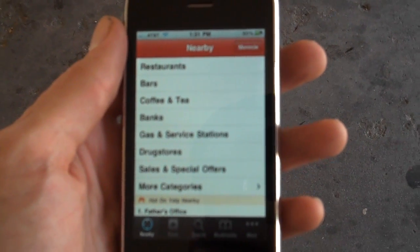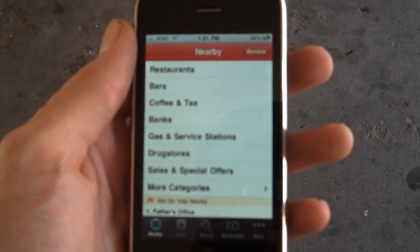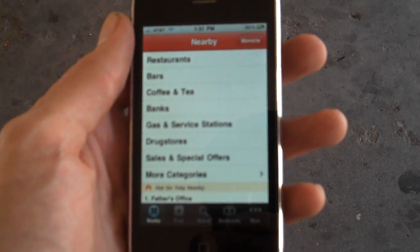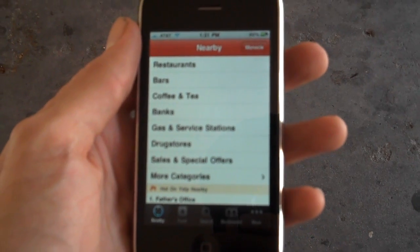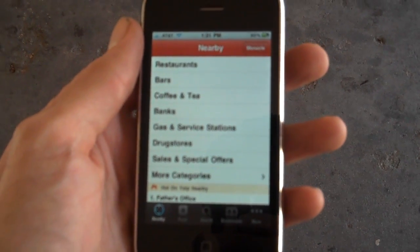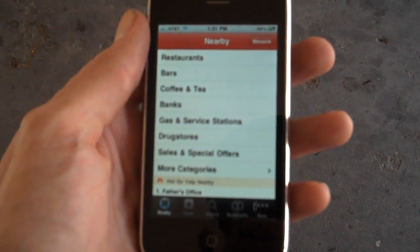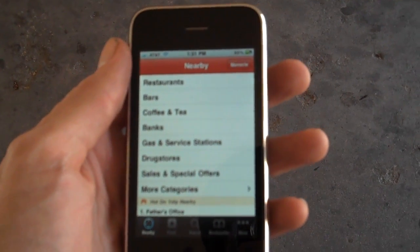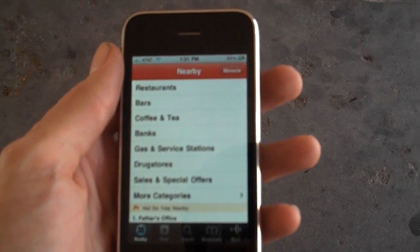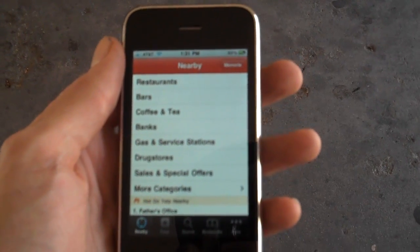Alright, so Yelp has included secretly in their software augmented reality. It's kind of the first taste you'll have of it, but it only works for the 3GS, so download Yelp.